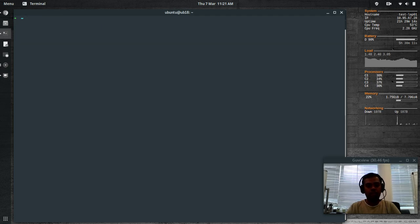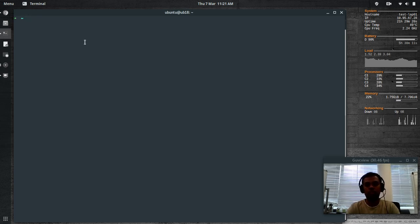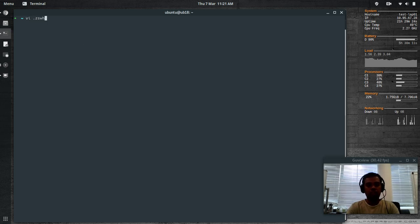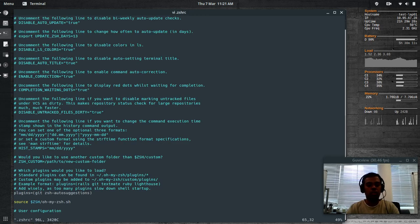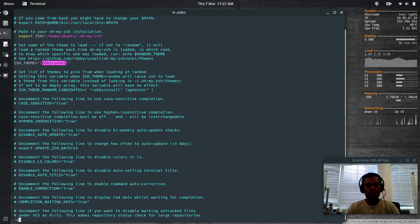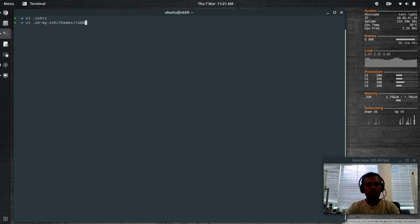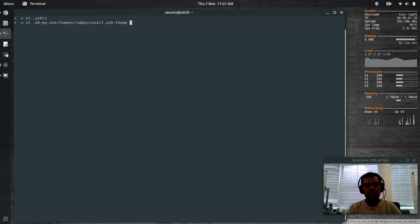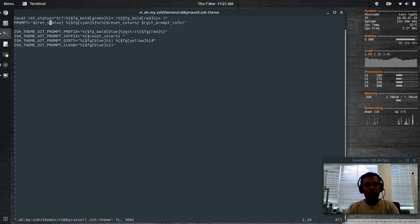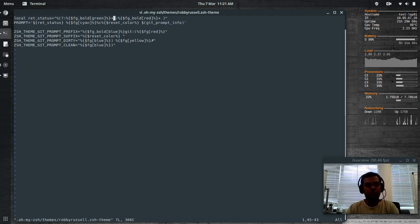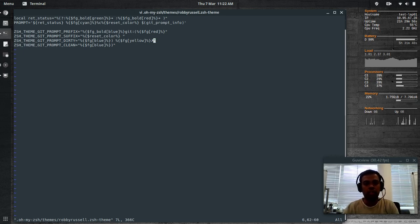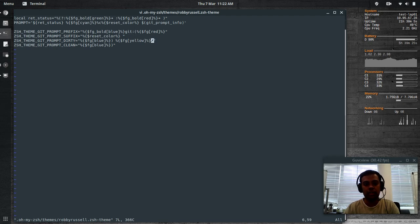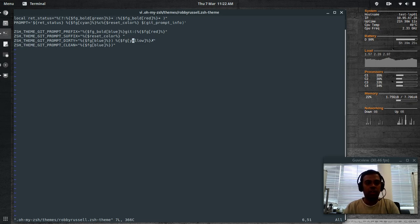The next thing is I've changed my prompt from the default one to something different. The ZSH theme that I'm using is the default one, which is Robby Russell theme. The theme should be in VI Oh My Z shell themes, Robby Russell dot ZSH dash theme. This is where you've got your custom prompt. What I've done is I've changed the Unicode character, the arrow mark here to a different setting. You've also got the Git related symbol. When you are in a Git repository and if you have edited some of the files, you will see that X icon saying that your Git repository has been modified.